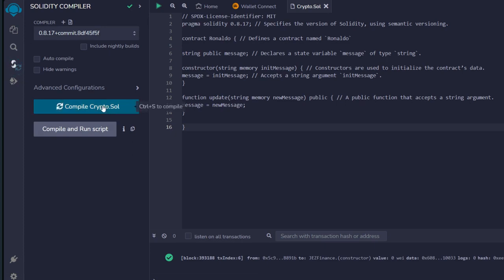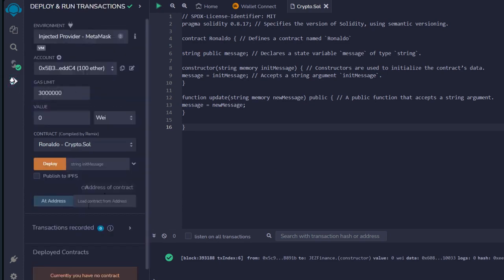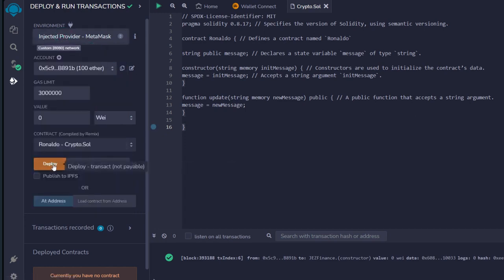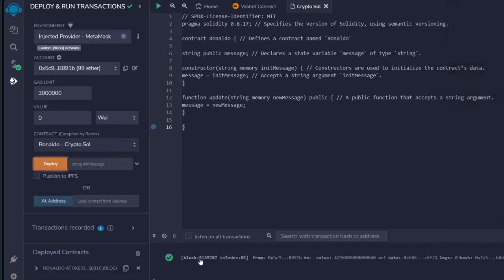Next, go straight to 'Solidity Compiler,' click on it, and it says 'Compile crypto.sol' — click on it. We are good to go. Finally, go straight to 'Deploy and Run Transactions.' Make sure you are on the Shardium Liberty 1.6 network in your MetaMask, and remember to keep it on 'Injected Provider — MetaMask.' Click on 'Deploy,' wait for MetaMask to pop up, then confirm in your MetaMask. Successfully deployed! We have the block and transaction index right here, and at the bottom you will see 'Deployed Contracts' and the contract address.